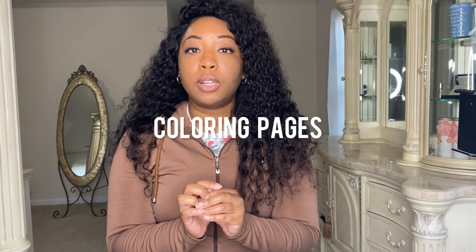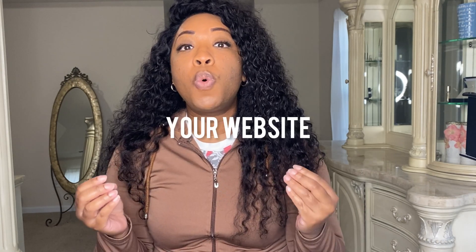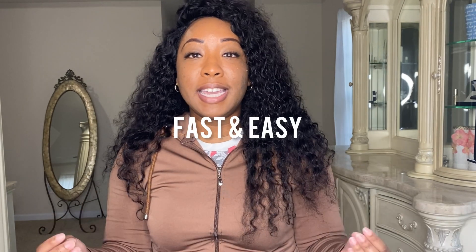Hey guys, do you want to learn how to make coloring pages that you can sell online? Well today I'm going to be walking you through the steps to creating your own coloring pages using Canva. Now you can upload these coloring pages to sites like Etsy to sell or even to sites like Creative Fabrica or your own website. So this is a great way to earn additional income and it's fast and easy and a great way to be creative.